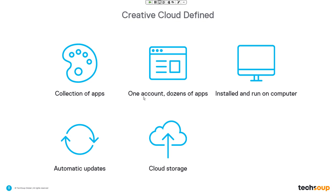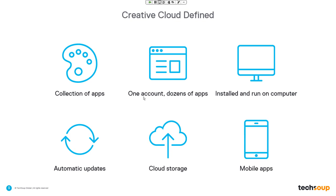Creative Cloud also includes cloud storage depending on your plan. The all-apps plan and the photography-only plan, both available through TechSoup, give you a certain allotment of cloud storage you can use to collaborate with people on your team or with anyone else who has Creative Cloud apps. There are also mobile apps that integrate well with Creative Cloud desktop apps, so if you need to make small changes to photos while away from your laptop, you can do so on the go.